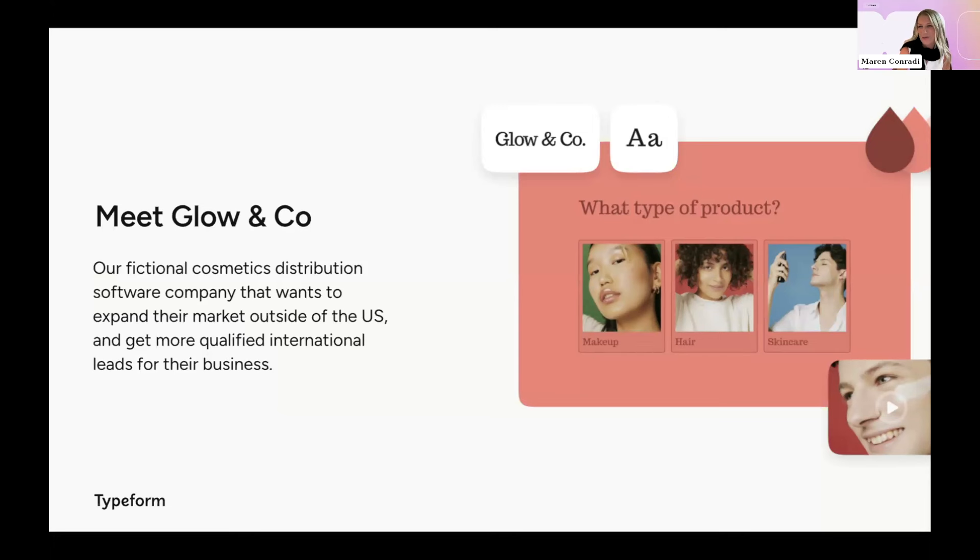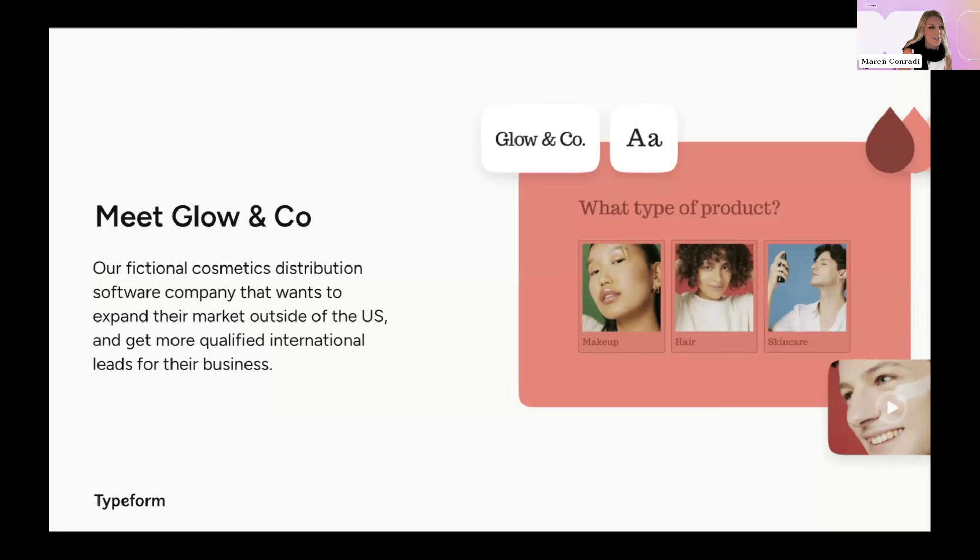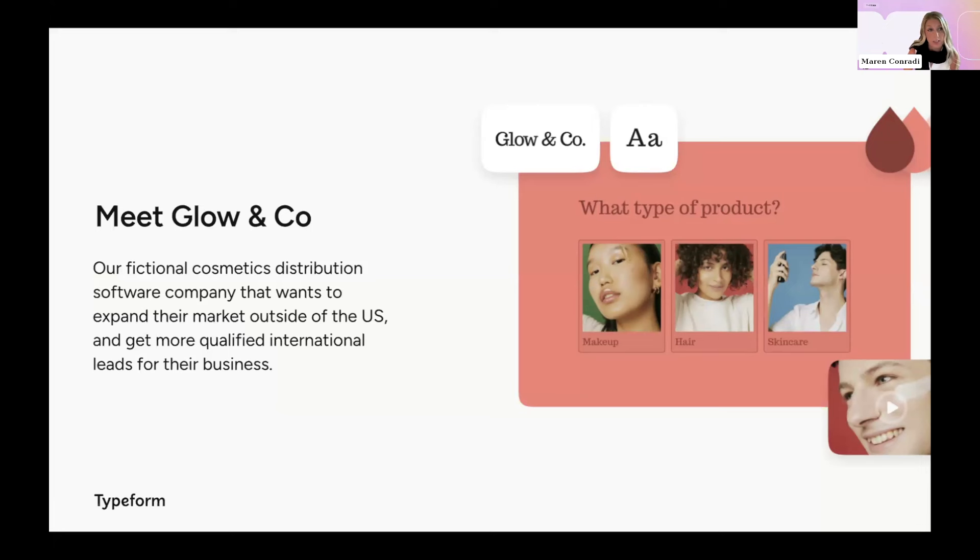Welcome to Glow & Co. So we help cruelty-free, sustainable cosmetics manufacturers get their products to market faster. We've been quite successful so far growing our business in the United States. But to continue to hit our ambitious growth goals, we need to expand internationally and generate more leads. So to do this, we've been leveraging Typeform's new capabilities to optimize our lead gen forms and to streamline some of our customer acquisition workflows.